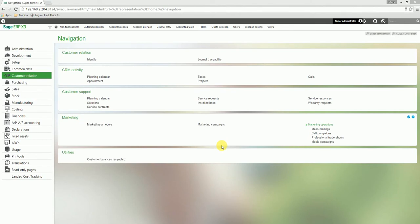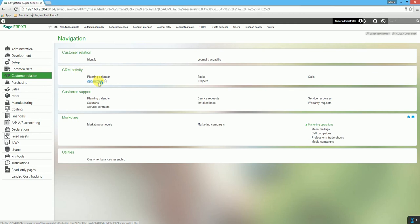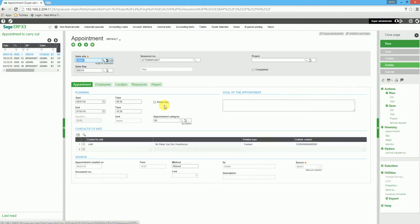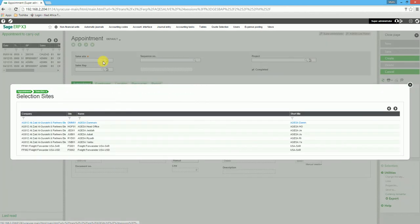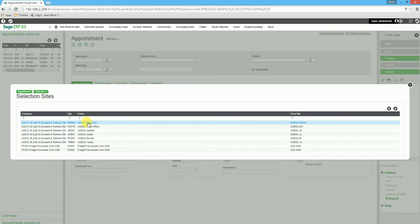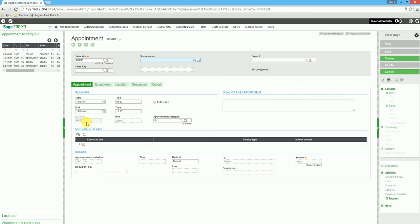To capture an appointment, we navigate to Customer Relations, CRM Activity, Appointment. To create a new appointment for the sales rep, we click on New, select the sales site, and select the sales rep.